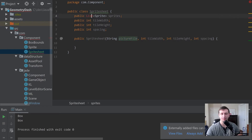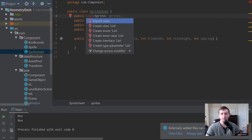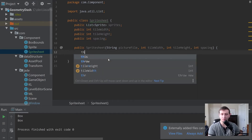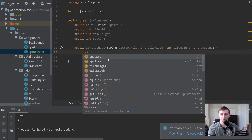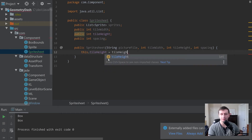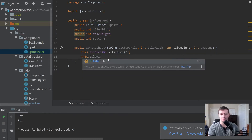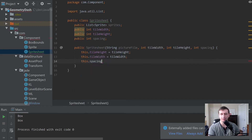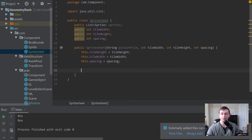We'll also make a List of Sprites — this will hold all the sprites contained within the one image at this picture file. It will ask us to import it; hit Alt+Enter to import the class. Then in the constructor body we'll set this.tileWidth = tileWidth, this.tileHeight = tileHeight, and this.spacing = spacing.